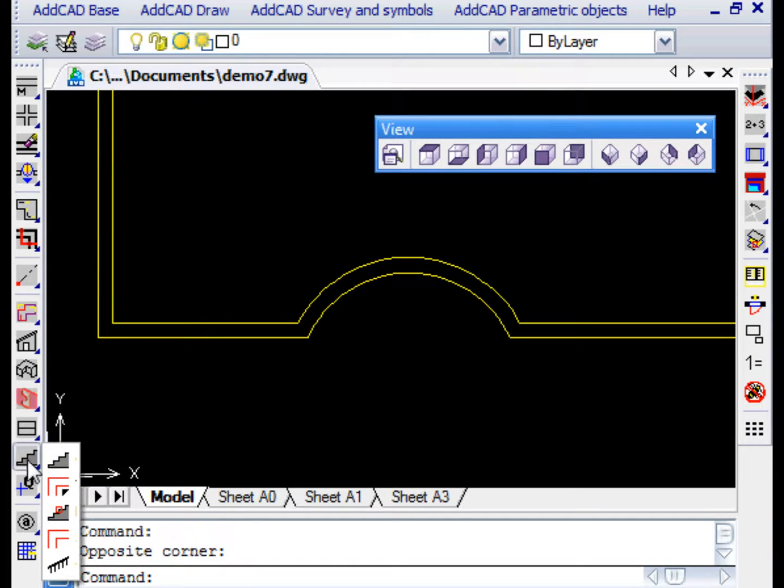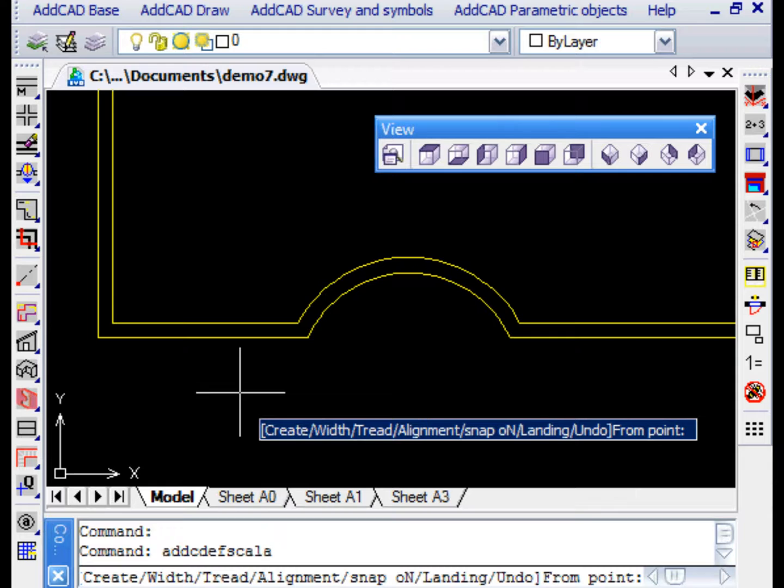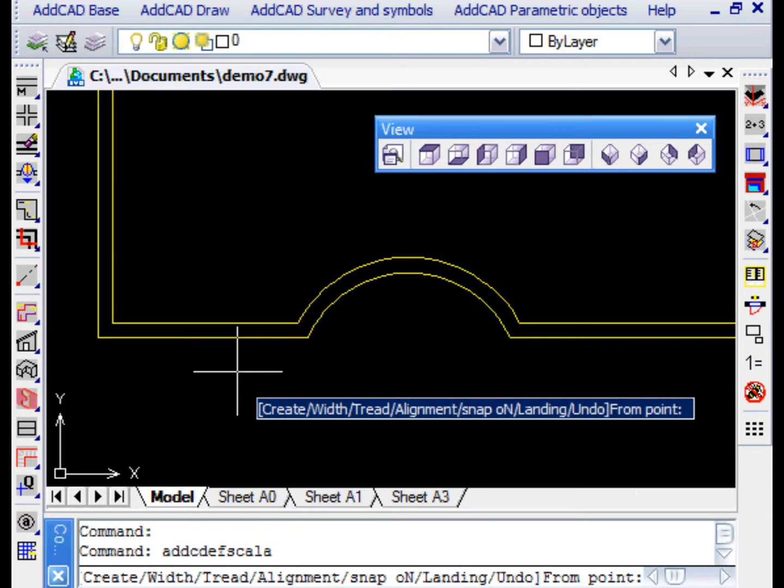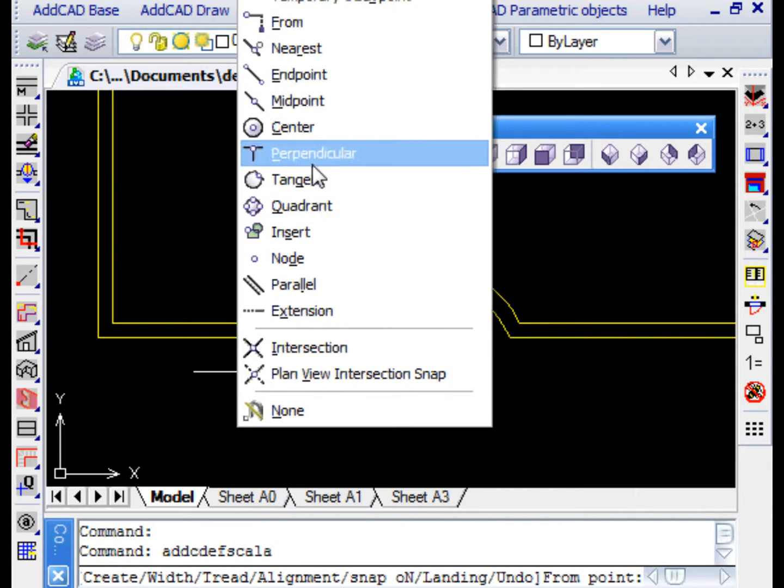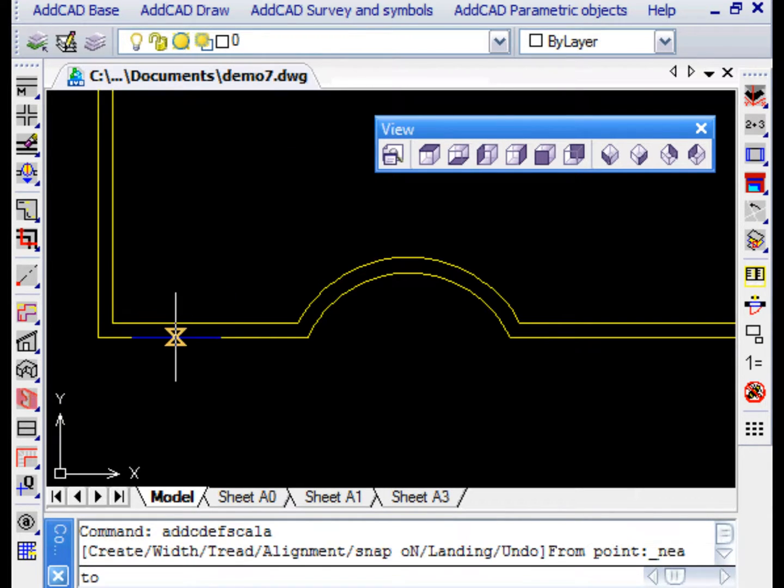ADCAD allows you to create stairs starting from line and arch models. One way to define a stair model is the stair def command.